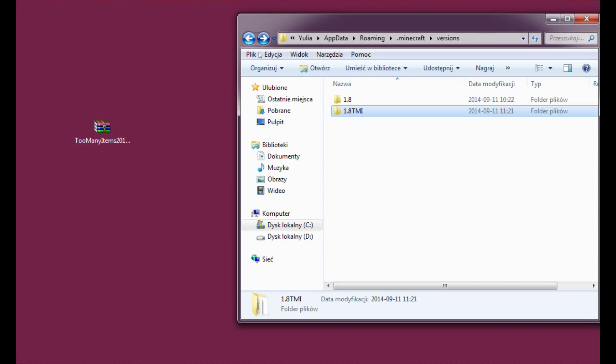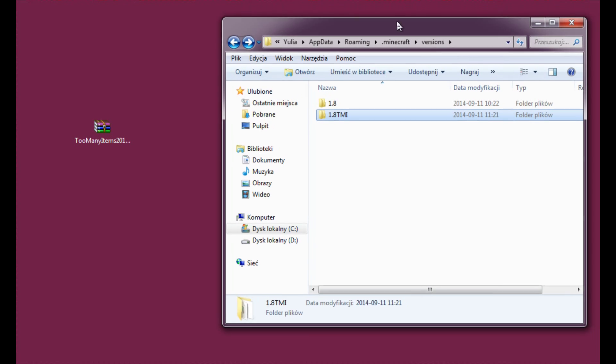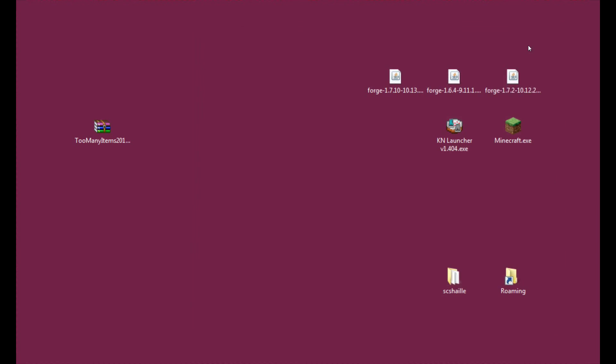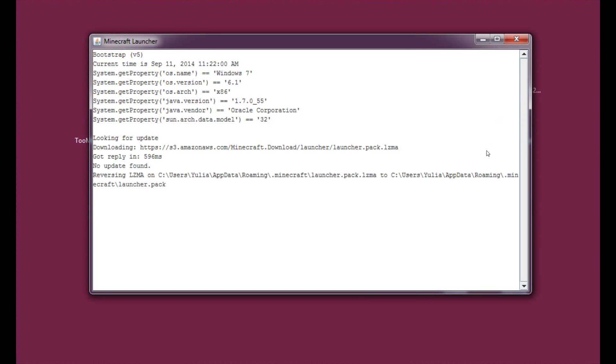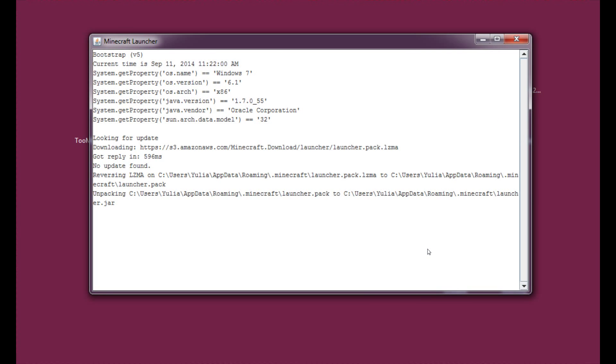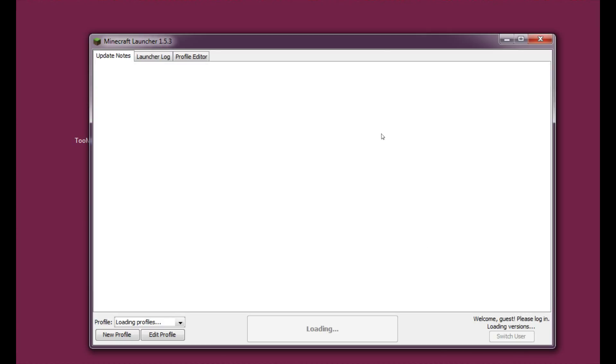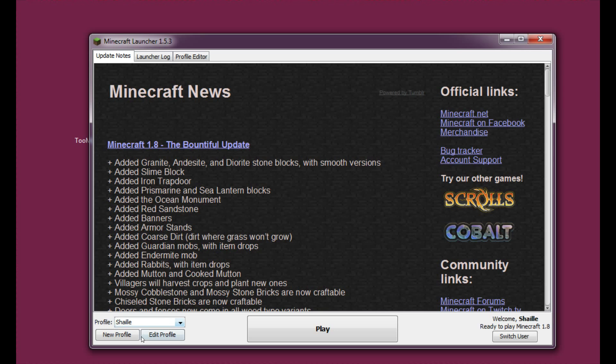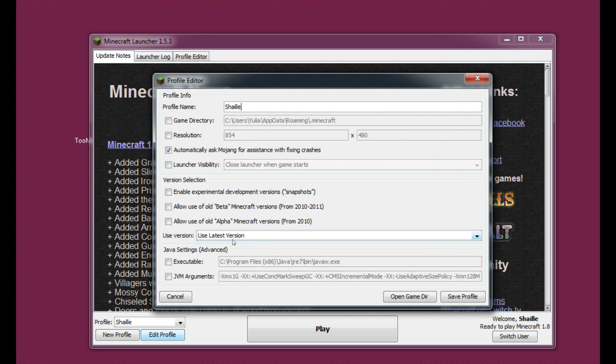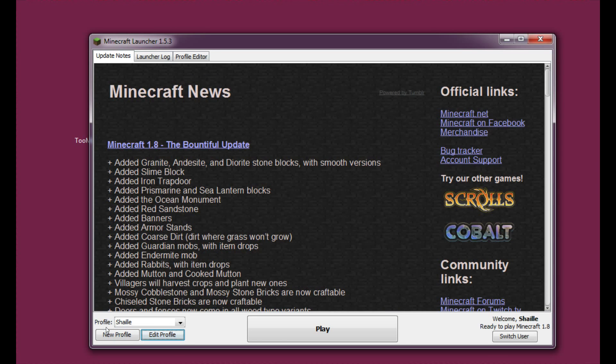So now we have an edited folder with an edited version of 1.8 with Too Many Items. Now let's enter the launcher. Here I have a profile that you can see uses the latest version. Let's have a new profile.